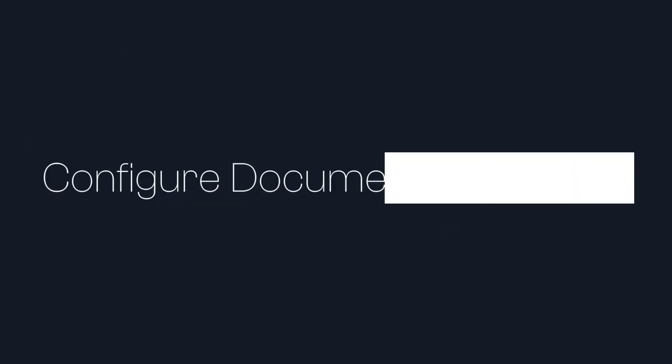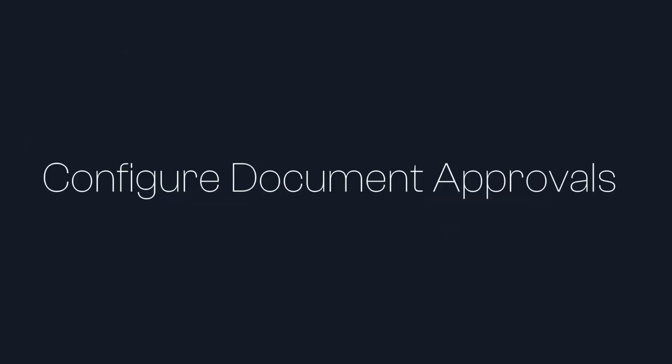G'day everyone, Daniel Anderson here. Let me show you how to set up document approvals in your SharePoint document library.